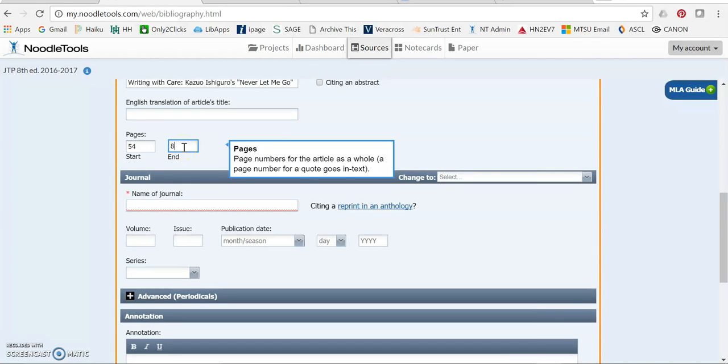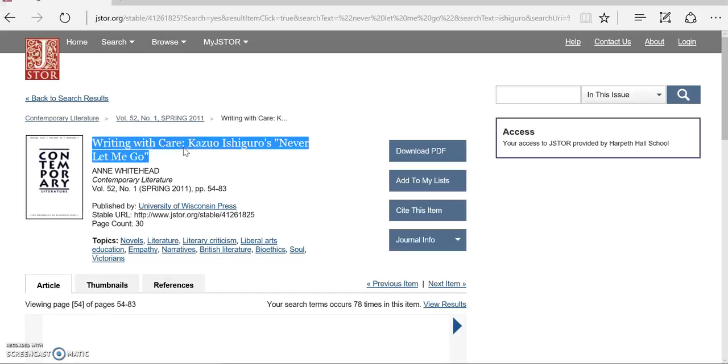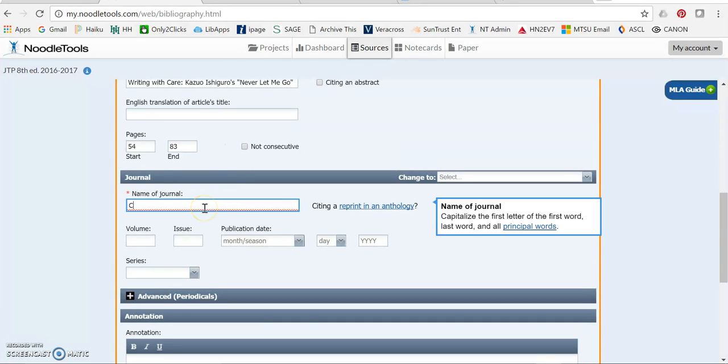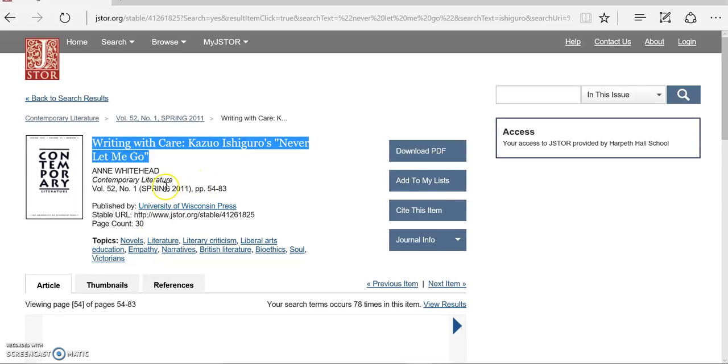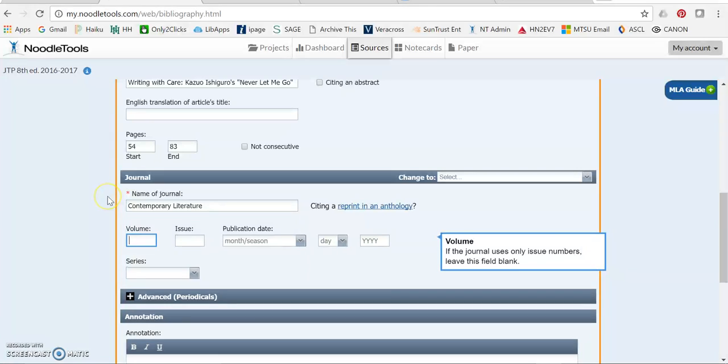And then the name of the journal right there, Contemporary Literature. And then that volume number and issue number that we saw previously.